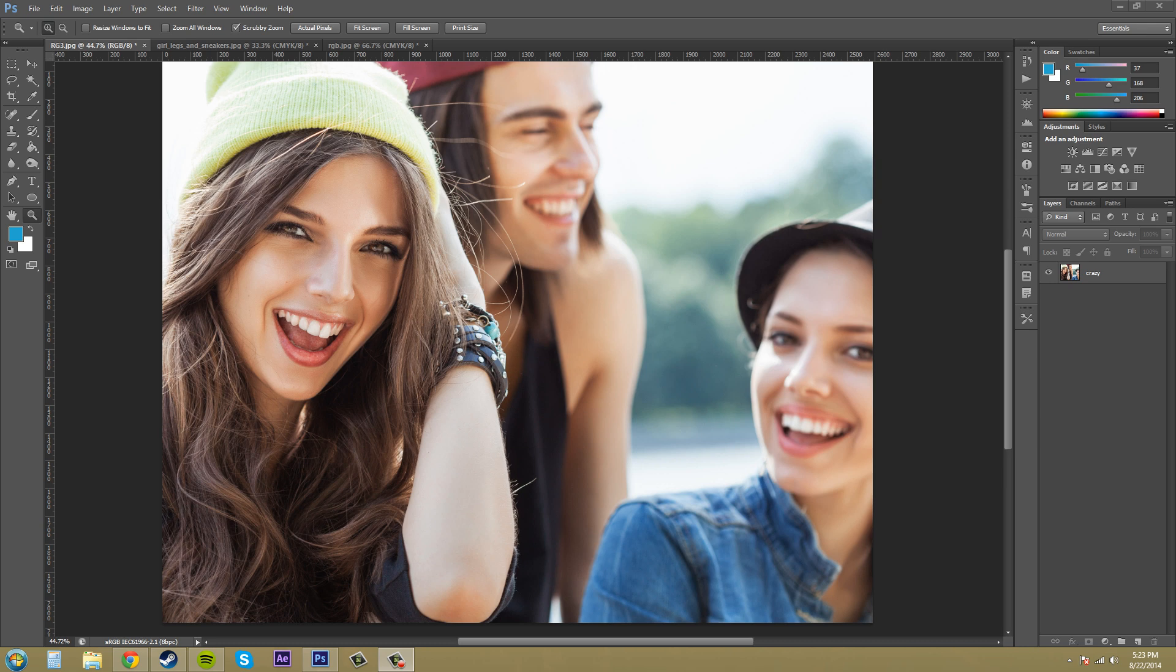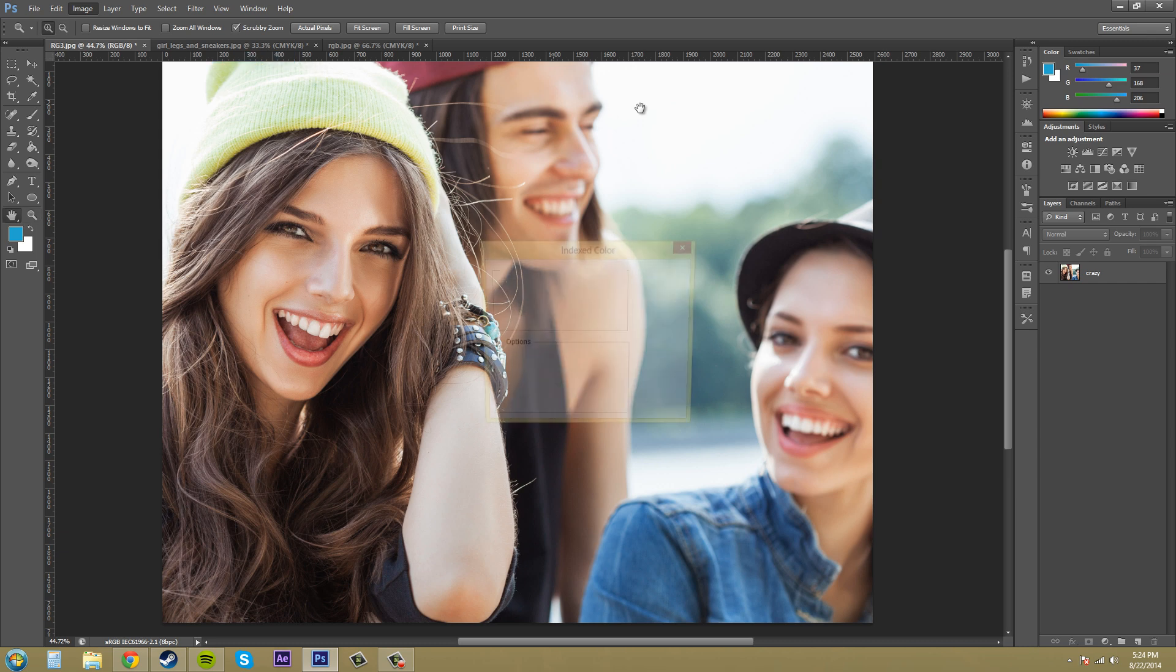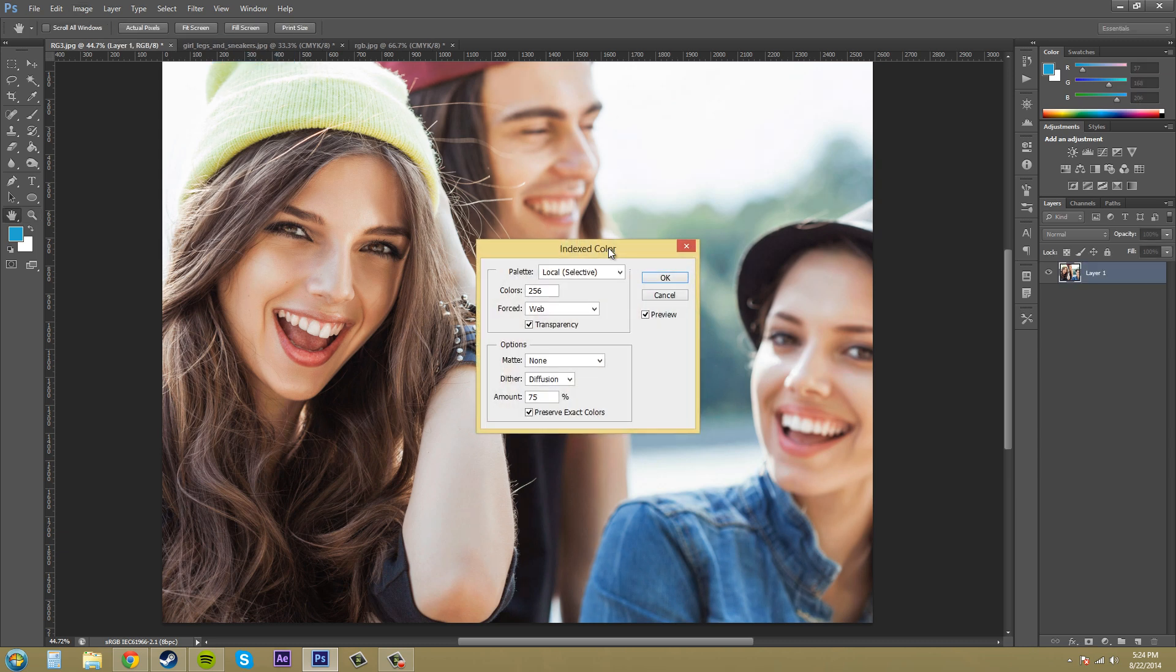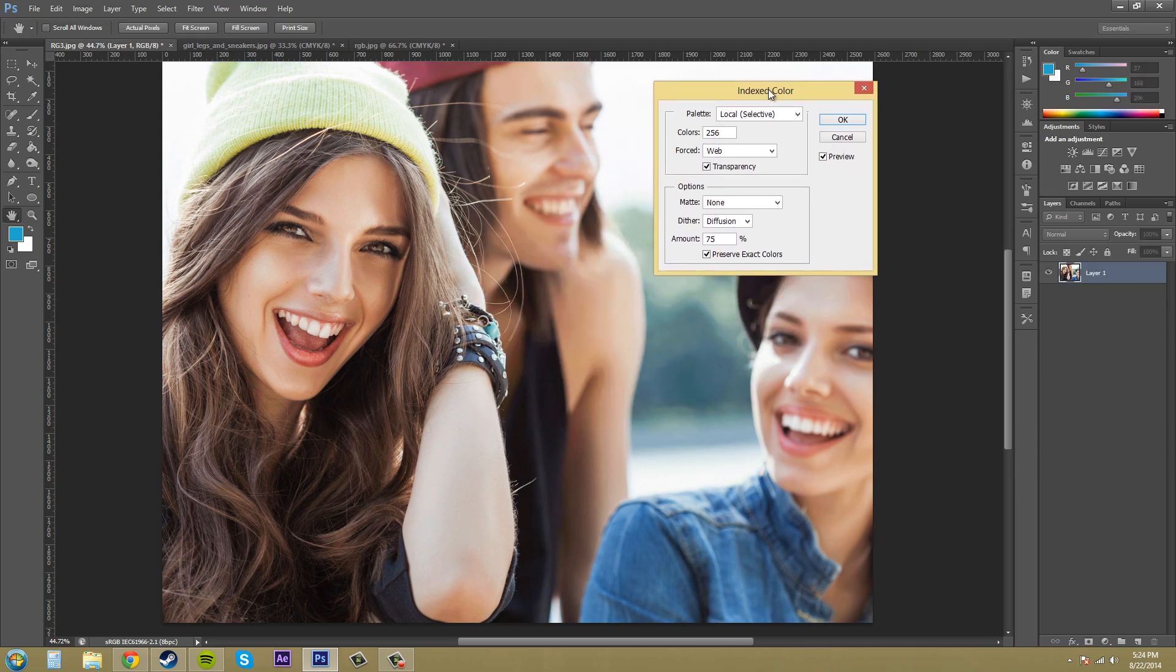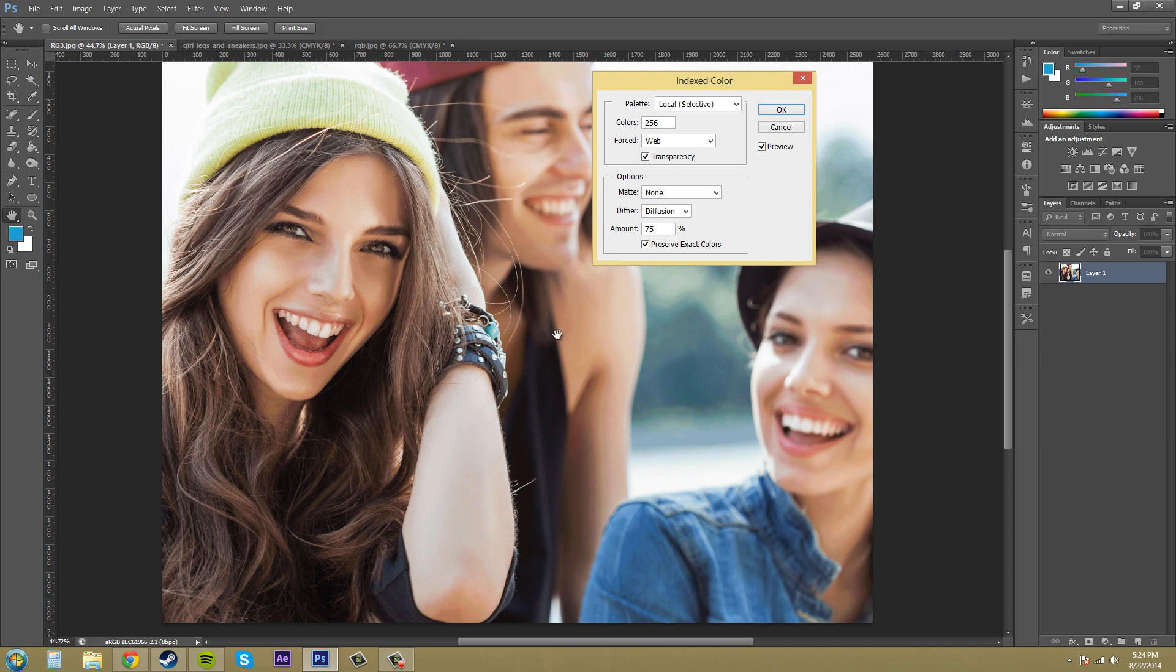So the indexed color mode can be found when you go to image mode and then there's a set here called indexed color and it pops up and it gives you some options that you can work with. Good to note that there is a preview button here to check off if you want to preview the different settings that you've been selecting.